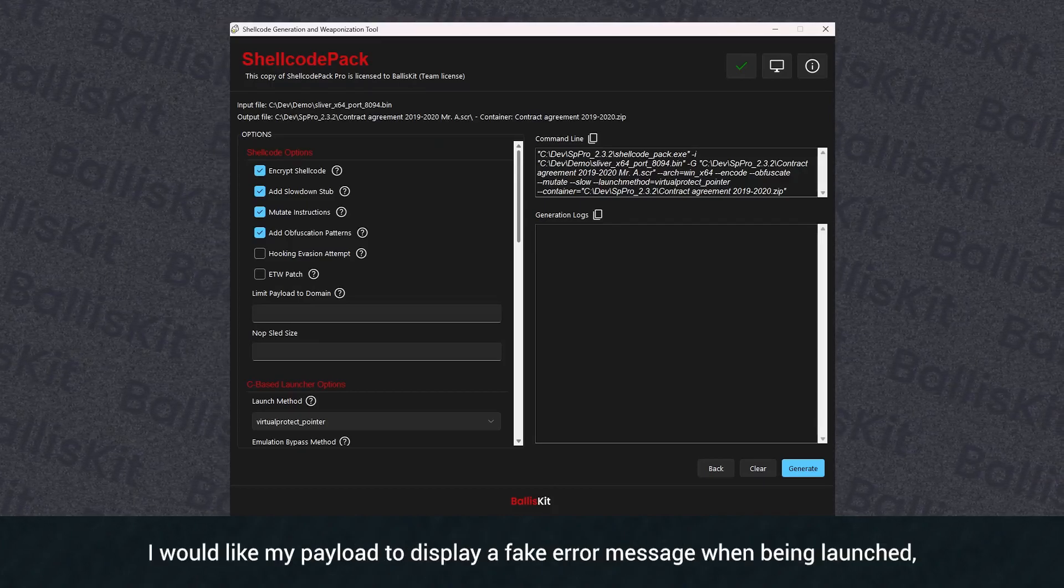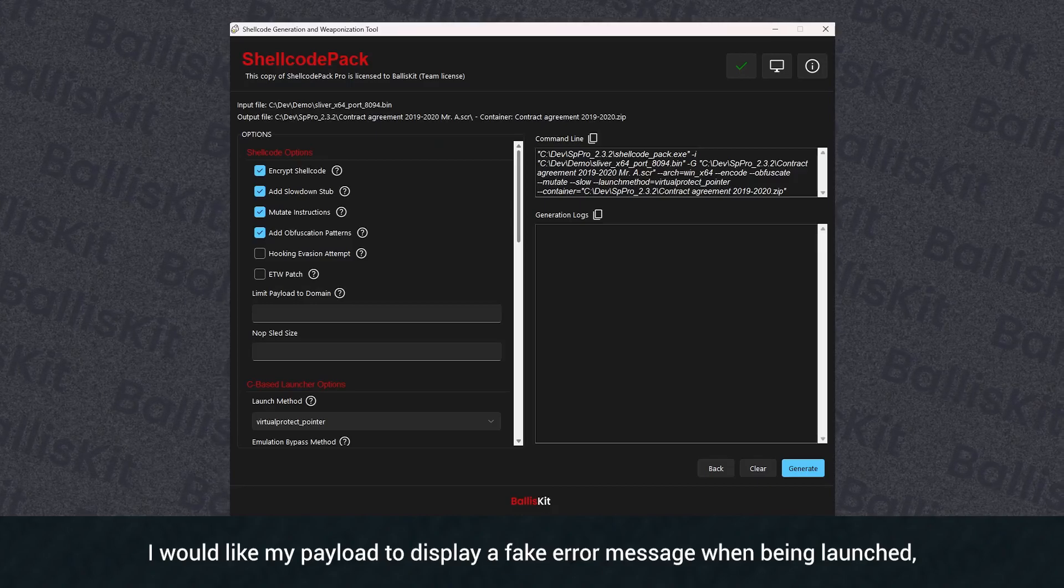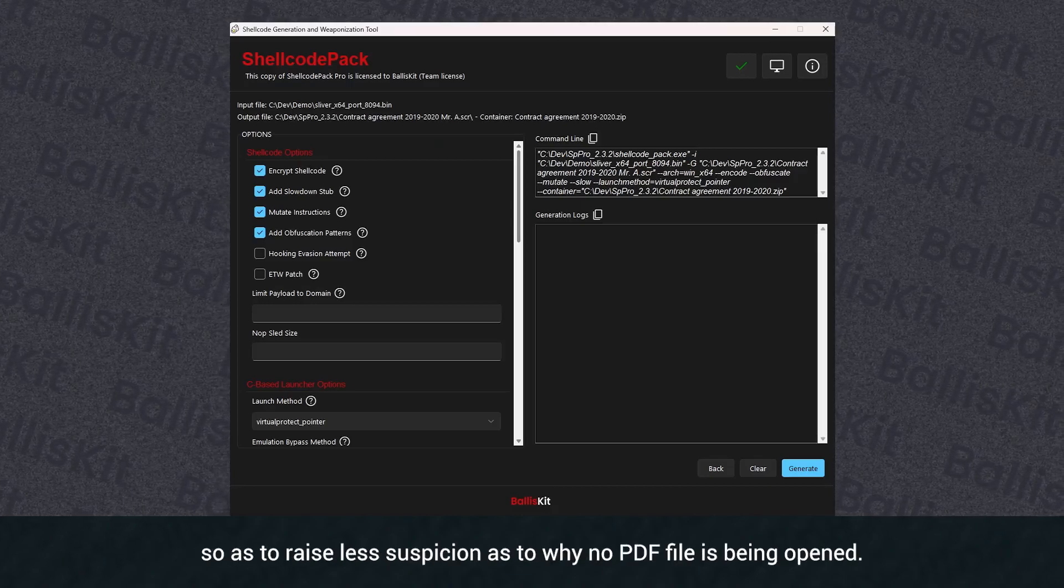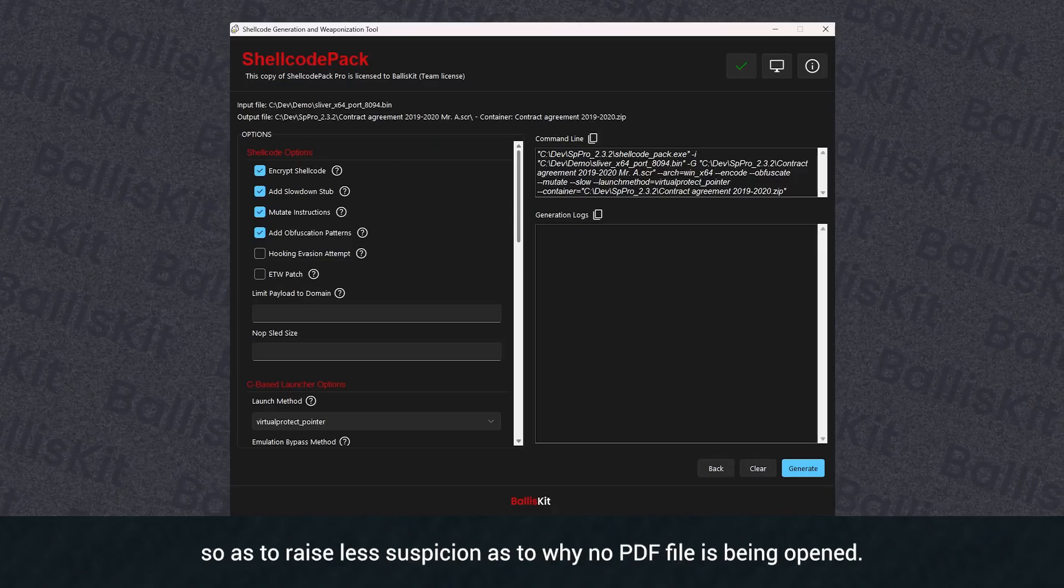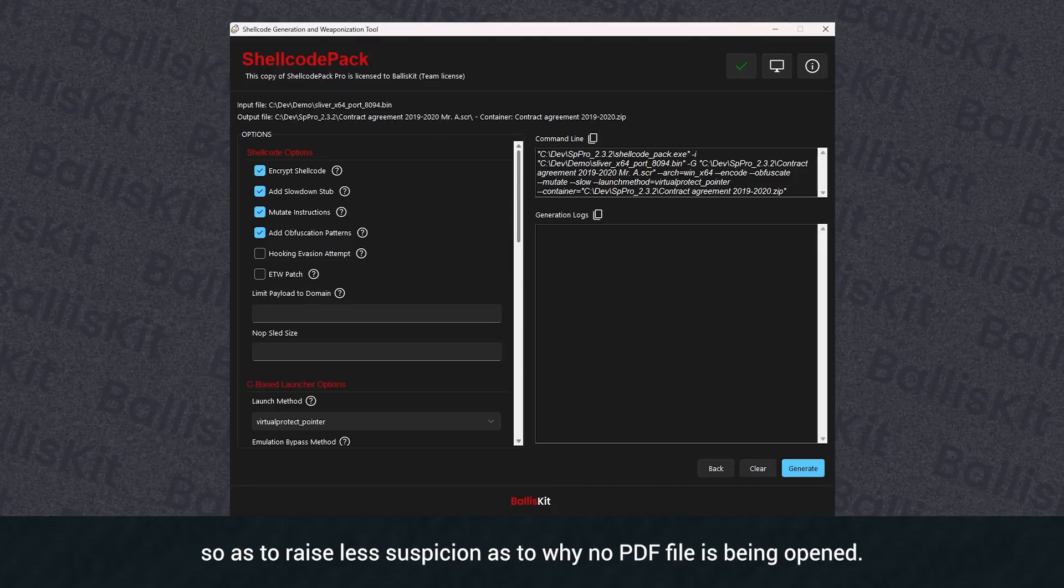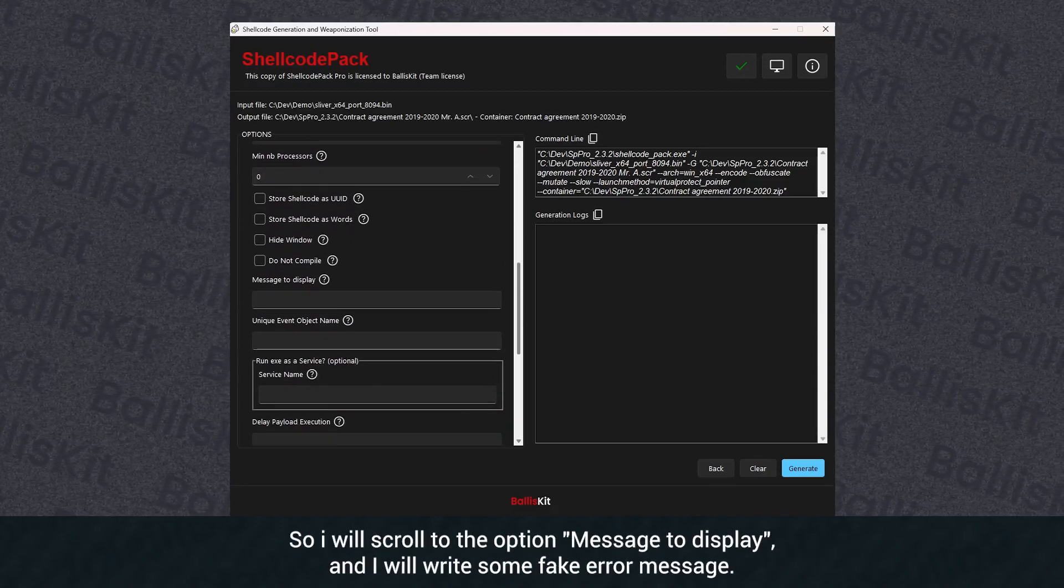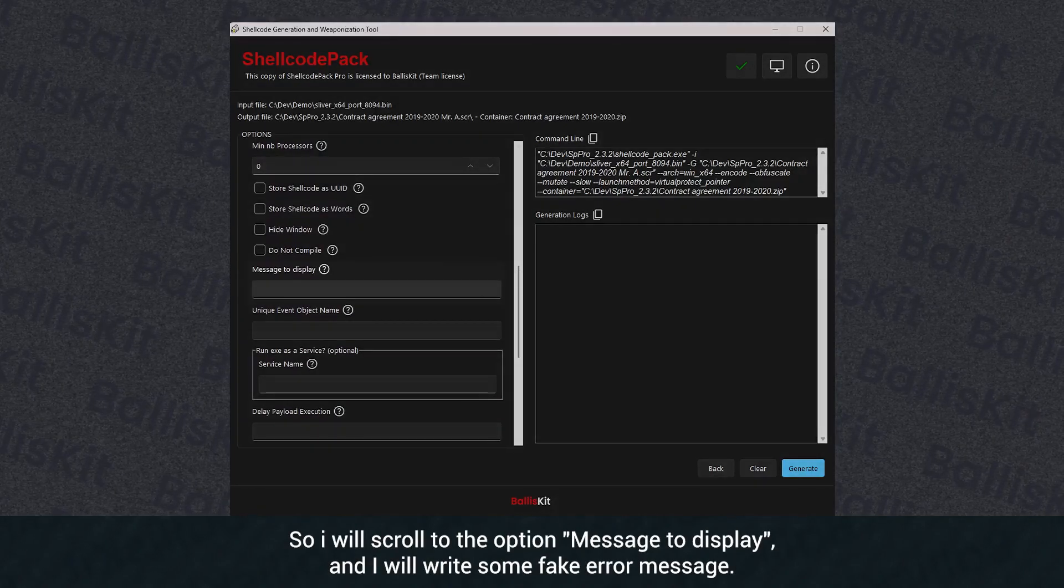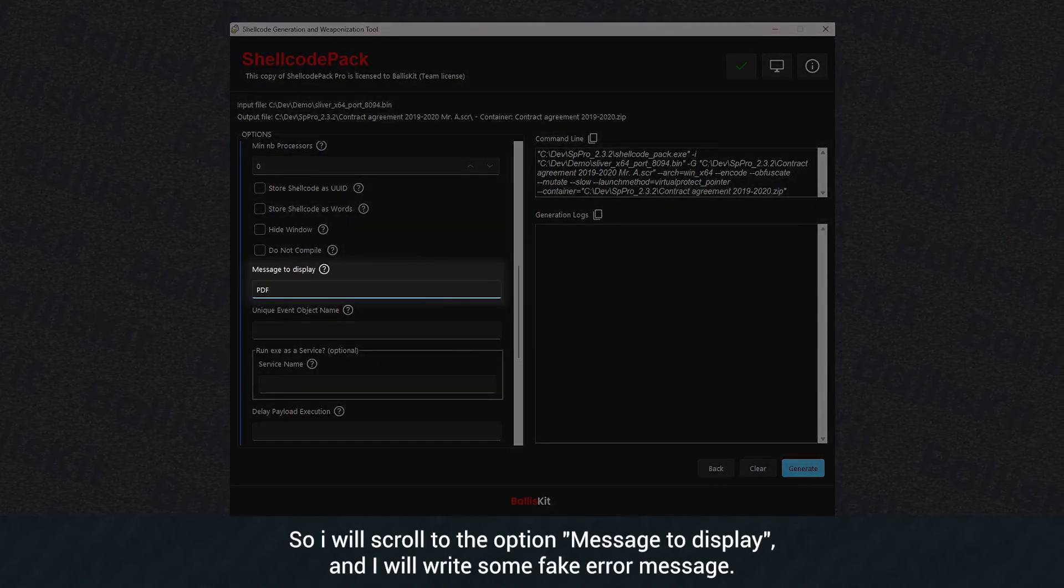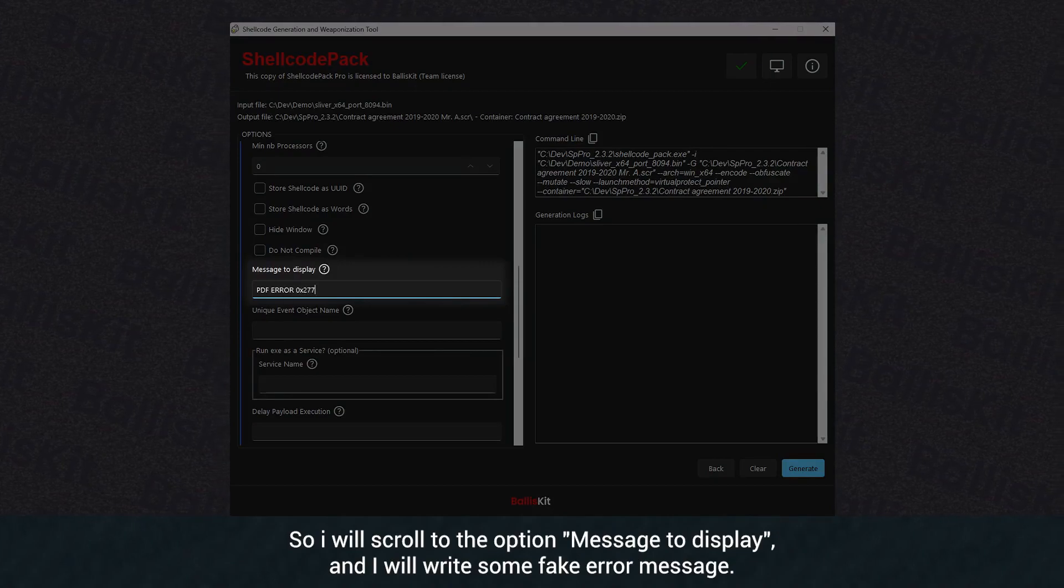I would like my payload to display a fake error message when being launched, so as to raise less suspicion as to why no PDF file is being opened. So I will scroll to the option message to display, and I will write some fake error message.